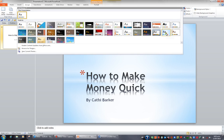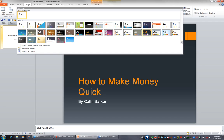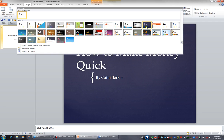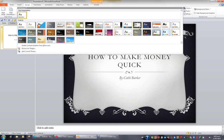Certain things to remember when you're choosing a theme. If you're going to be printing your presentation you don't want to choose a theme that's too dark or you'll go through an awful lot of toner when you print your presentation.